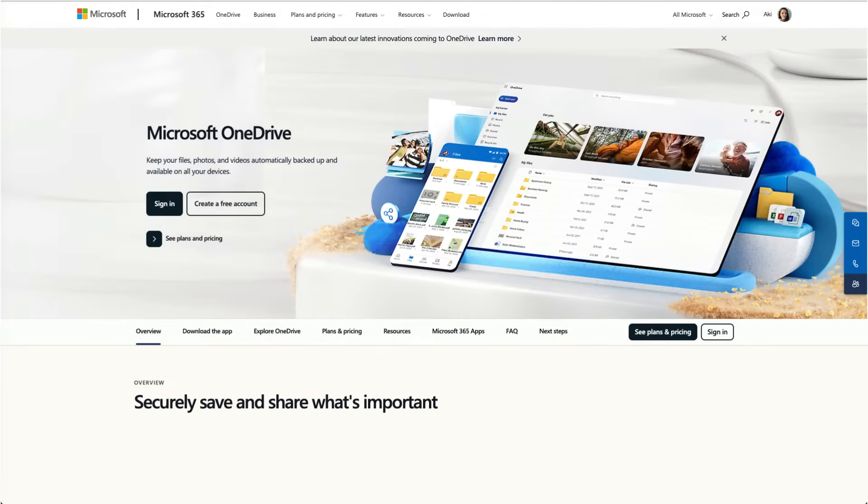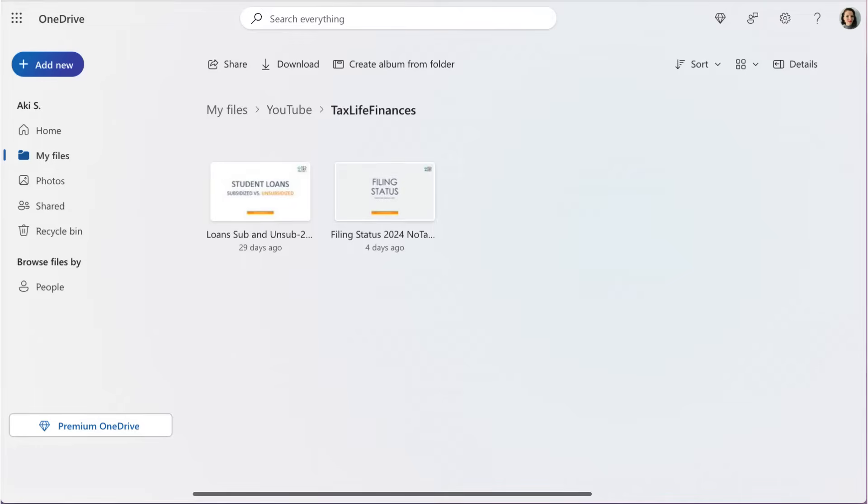To embed the PowerPoint on your website, you will need to save it to a cloud using Microsoft OneDrive.